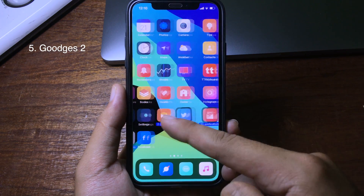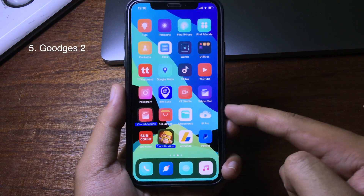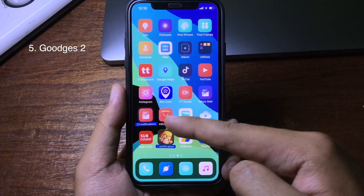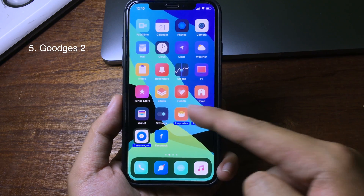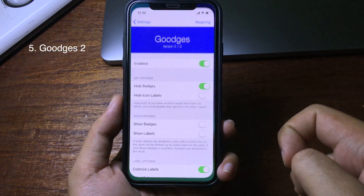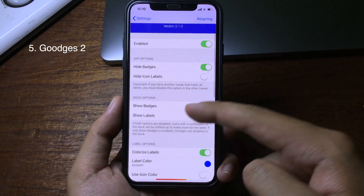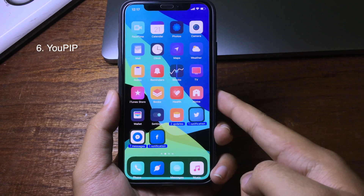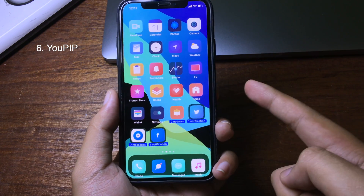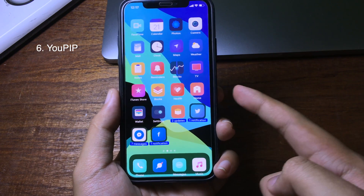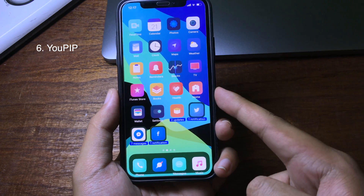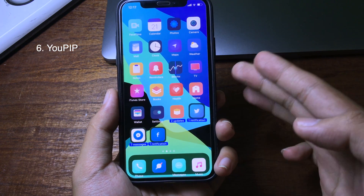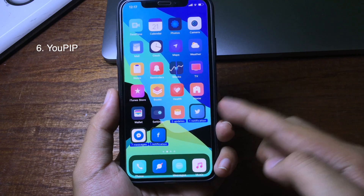This tweak allows you to customize the icon badge on your iPhone. As you can see, when you have a notification on an application it will show, and you can customize it in Settings. You can also hide the badge entirely.